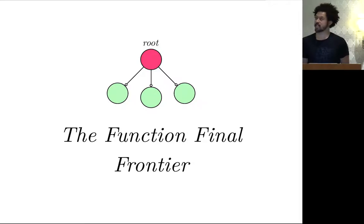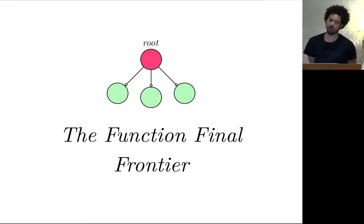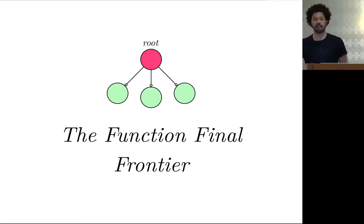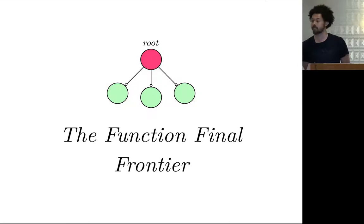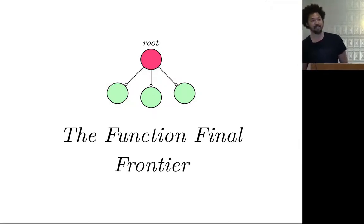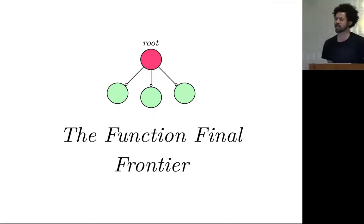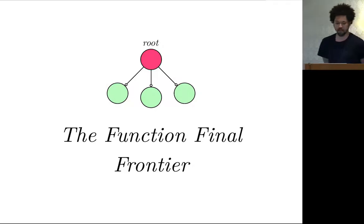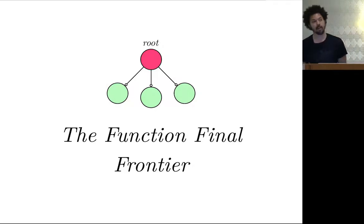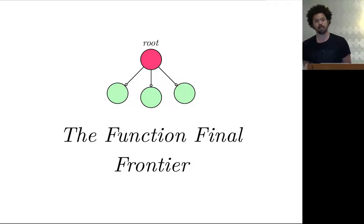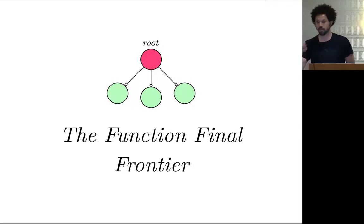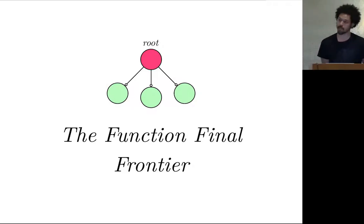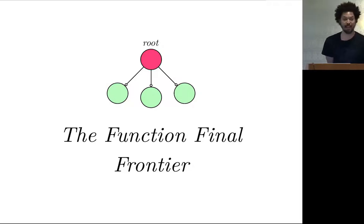All right. This is my talk, The Functional Final Frontier. I'm David Nolan. I was formerly at the New York Times. I left the New York Times actually last Friday. I'd been there for four years as a front-end JavaScript developer. I now work for Cognitech. They are the stewards of the Clojure programming language as well as the Diatomic database. I'm not going to talk about any of those things today.